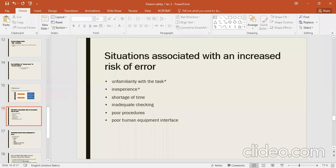Inadequate checking — for example, before you work on a laptop you should check the battery; if you don't check adequately, errors increase during work and your laptop may die. Poor procedures also increase errors — if you are not following the right procedures, errors will increase.